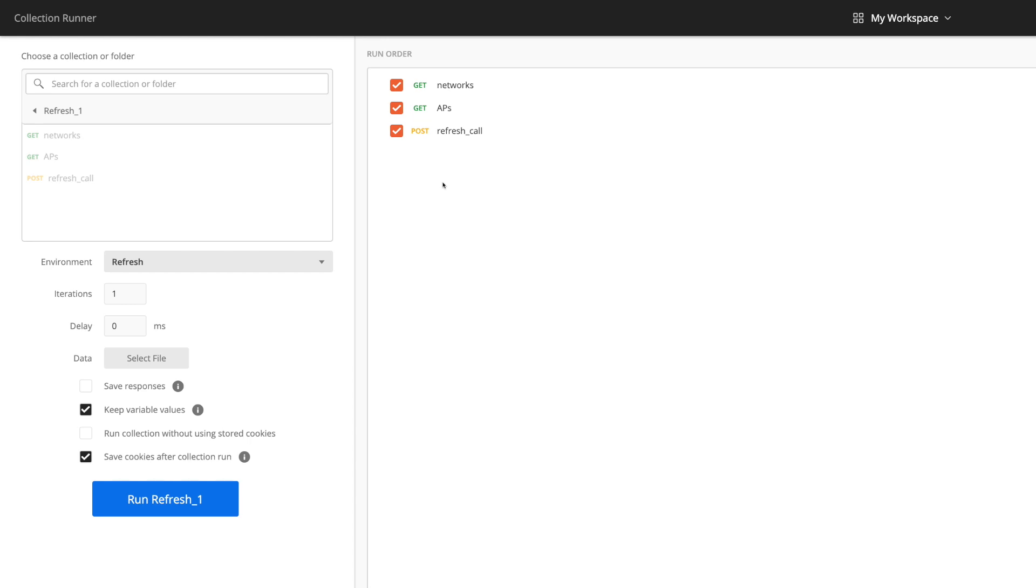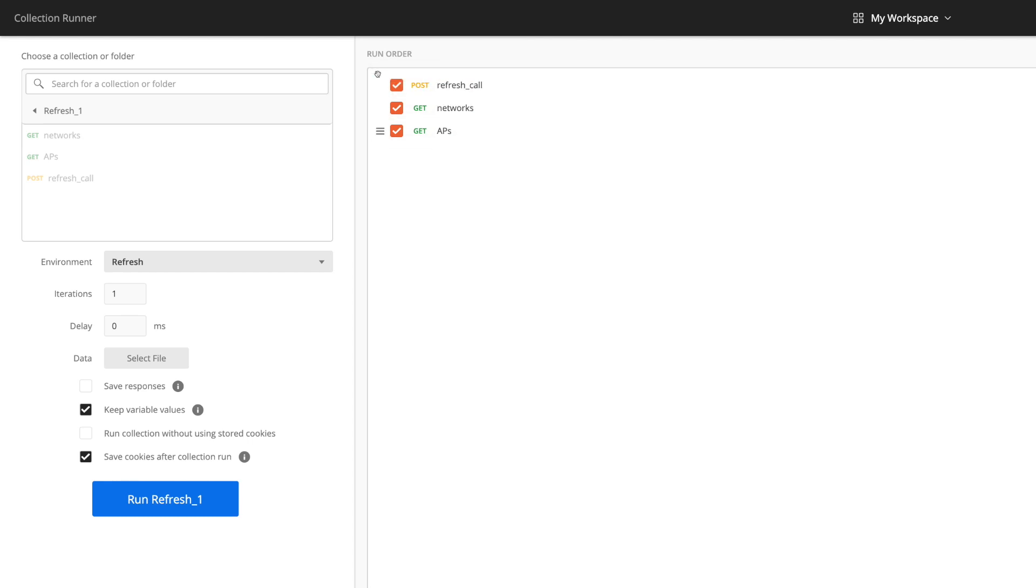But for the run, we need the post first to do the authorization refresh and then the get calls. And the way that we change that is to pull this up above. Can be a little bit awkward. It's worked first time there. Great.